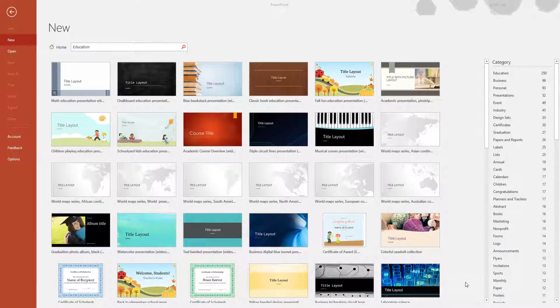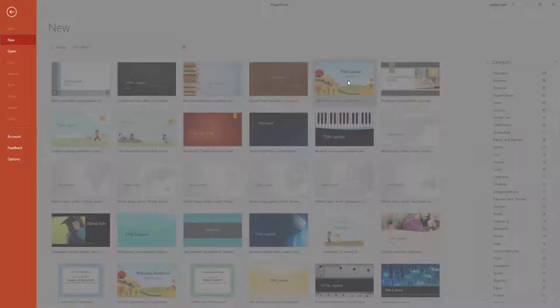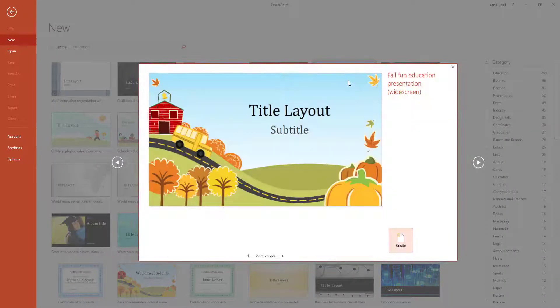Welcome back. Today we are looking at the animation tab. Before we start, I want you to go to New and select your templates. I have chosen Education - you can choose any template you want. I am going to open up this one and select Create. Just use this as a demo so we can work off it.